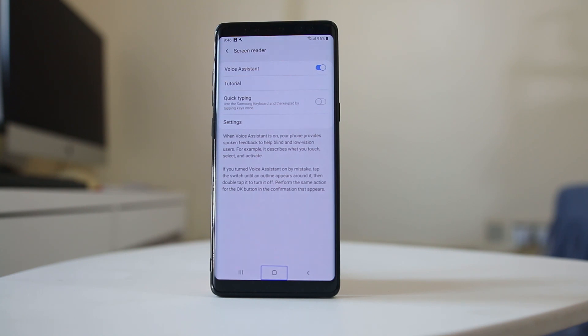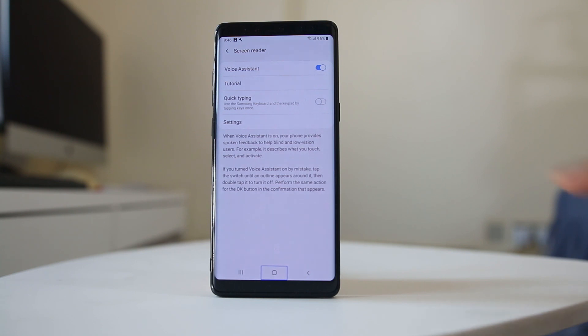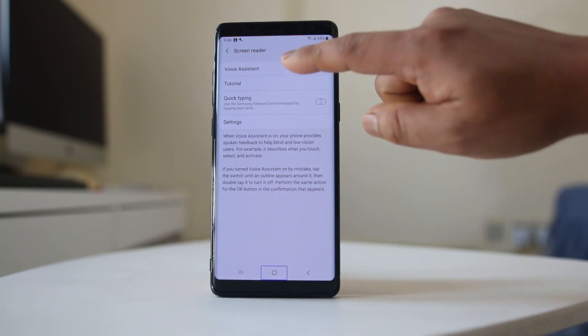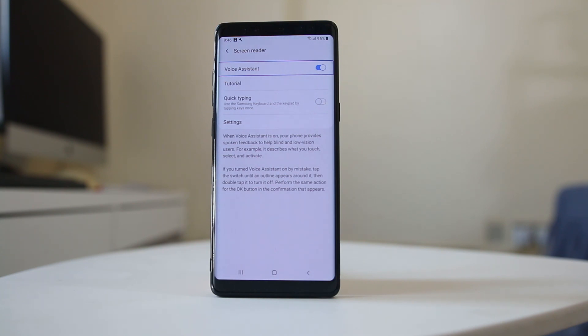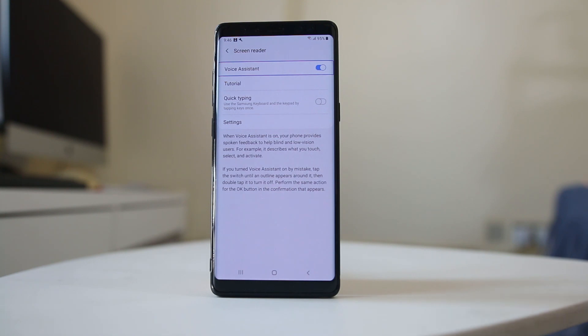If you want to disable Voice Assistant, what you need to do is first select Voice Assistant by doing a single tap. Then if you want to disable it, you have to double tap.